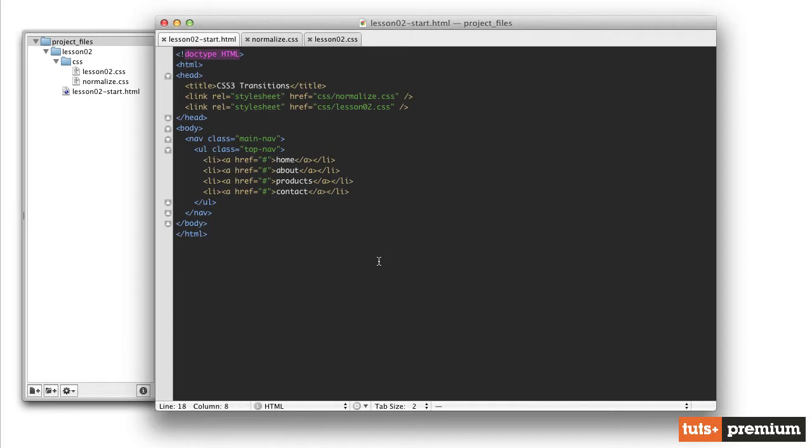The way you create an animation is you define what property is going to be animated, how long that animation is going to take, and the beginning and ending values for that animation.